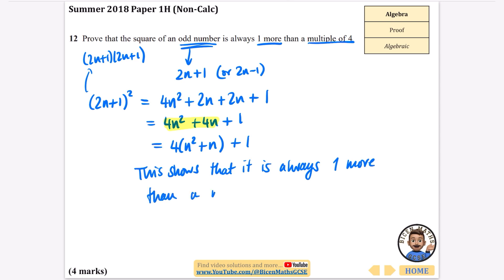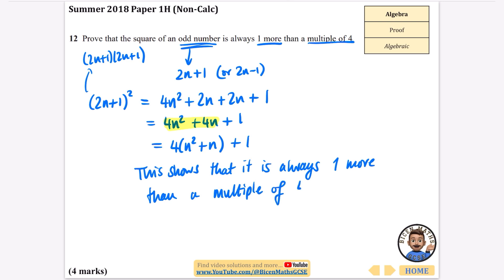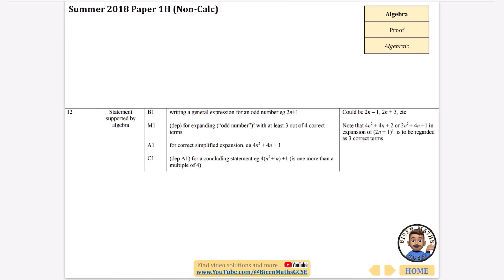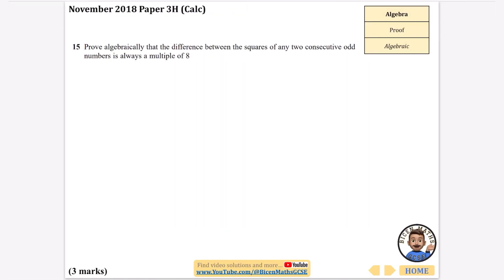The examiner knows what they're looking for — 4(n squared plus n) is clearly a multiple of 4, and then plus 1 makes it one more than a multiple of 4. The mark scheme confirms a concluding statement is needed: it's one more than a multiple of 4. We got that all correct.